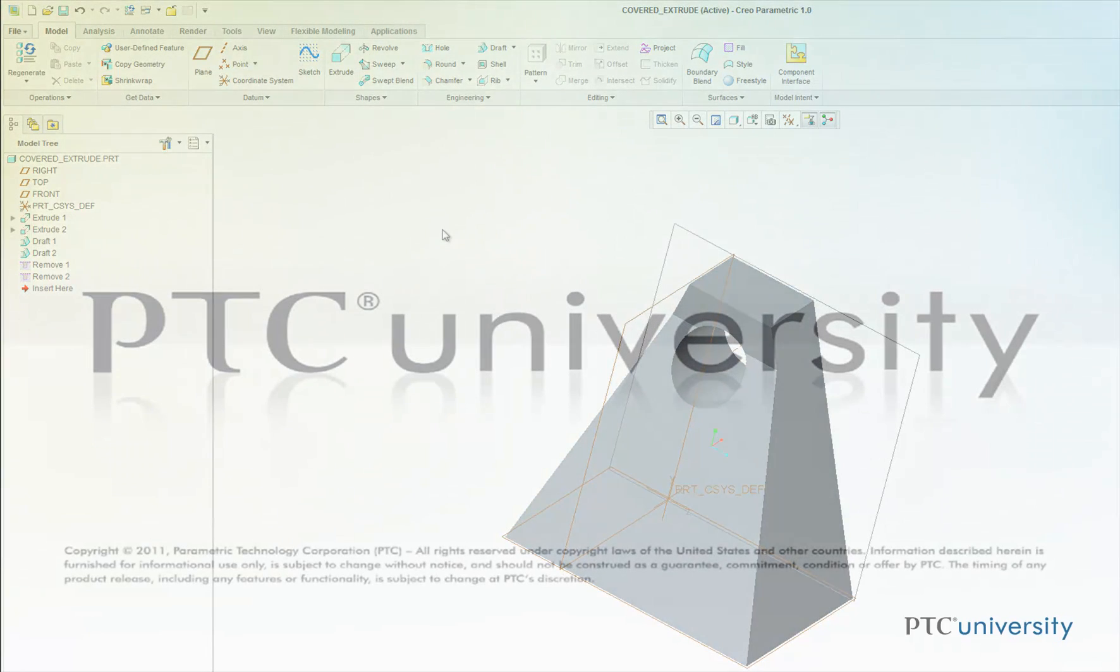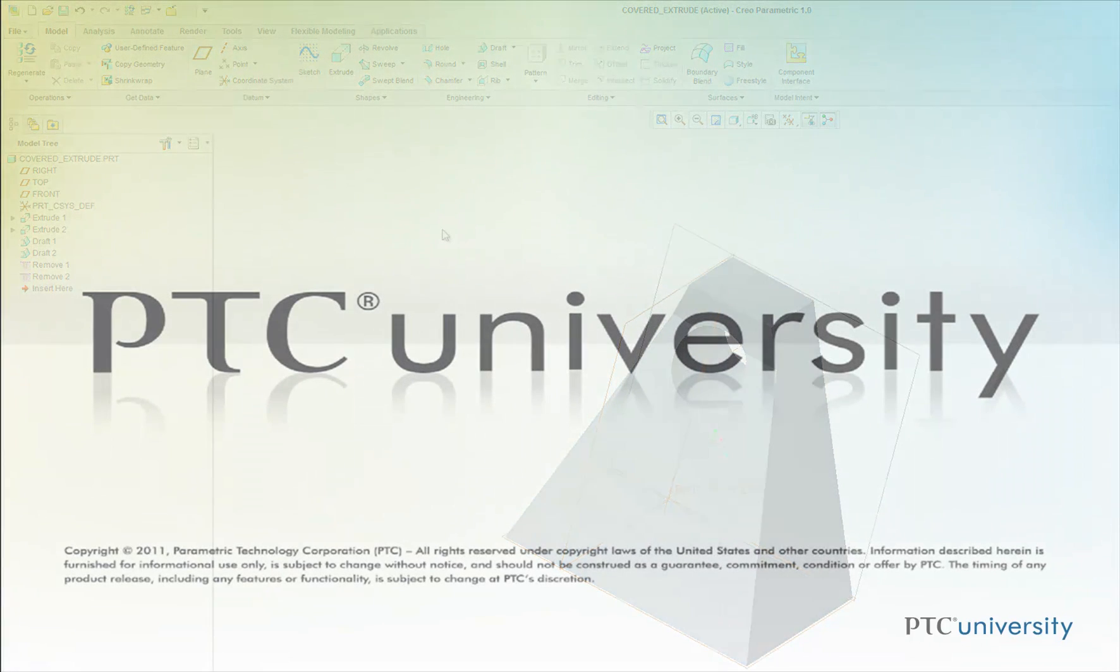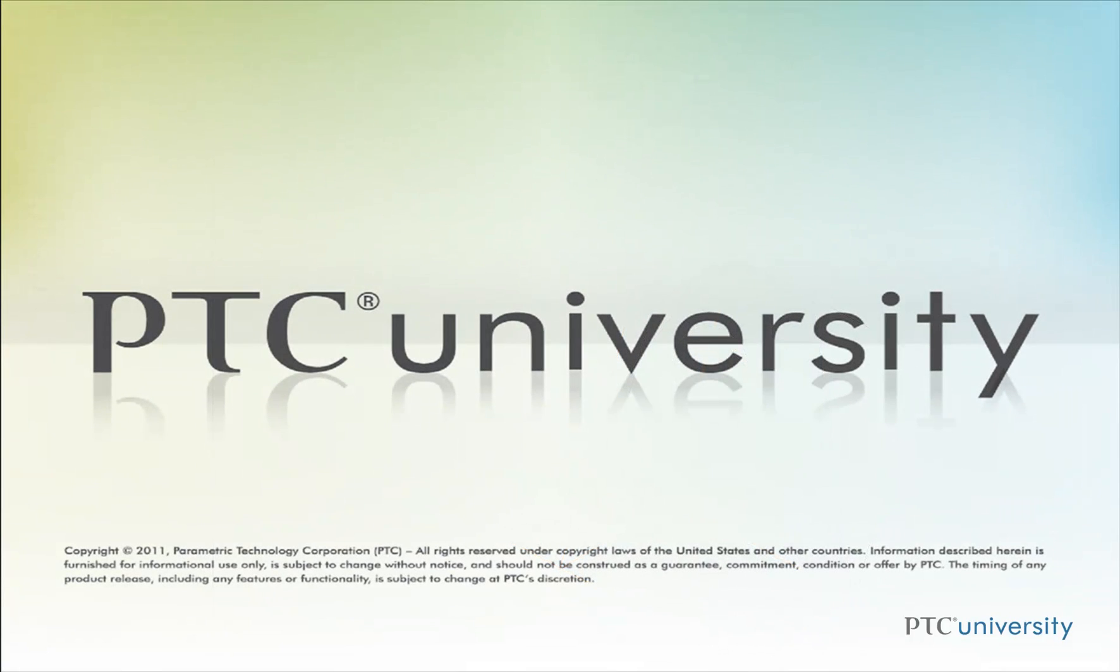I hope you found this tutorial helpful. This is Mark Tudonio from learningexchange.ptc.com. Feel free to check out more content at PTC University or at learningexchange.ptc.com.